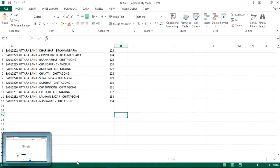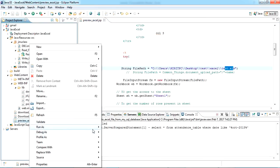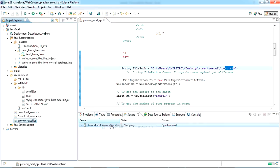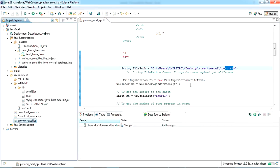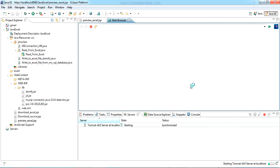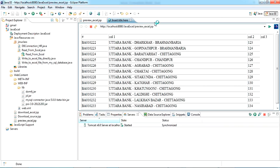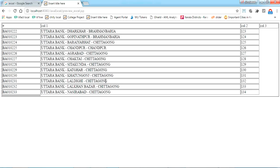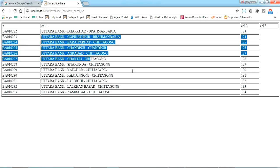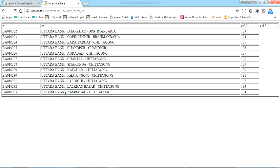So if I'm just running this one, I can see the same Excel file is getting previewed here. So this is the same Excel file data. I'm just reading it and previewing it in my JSP page.